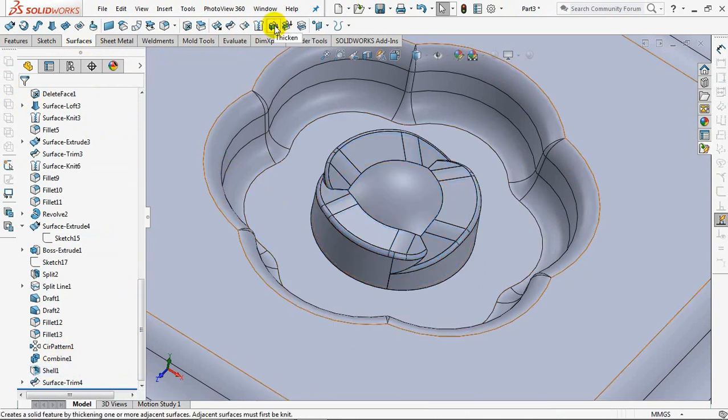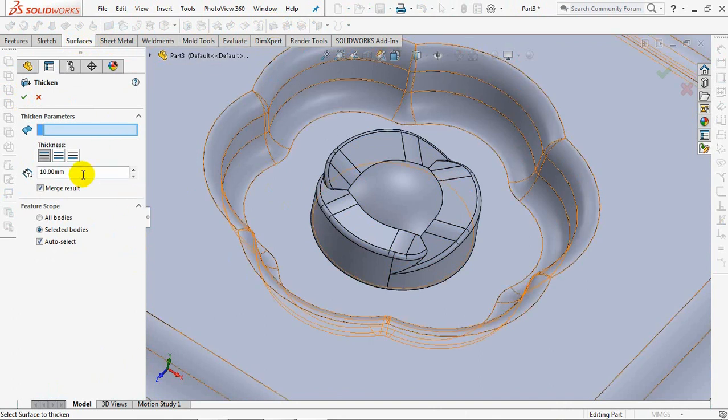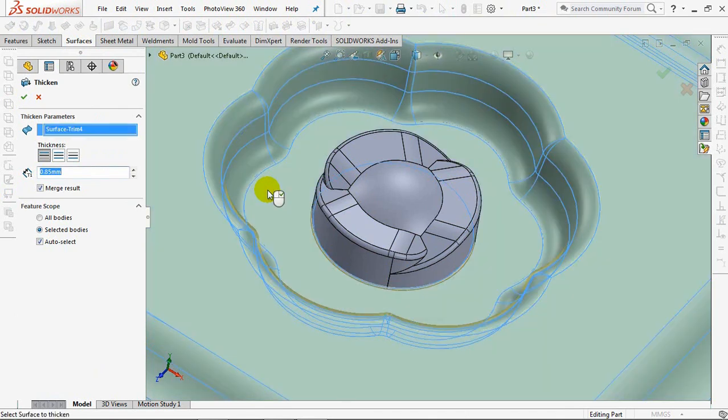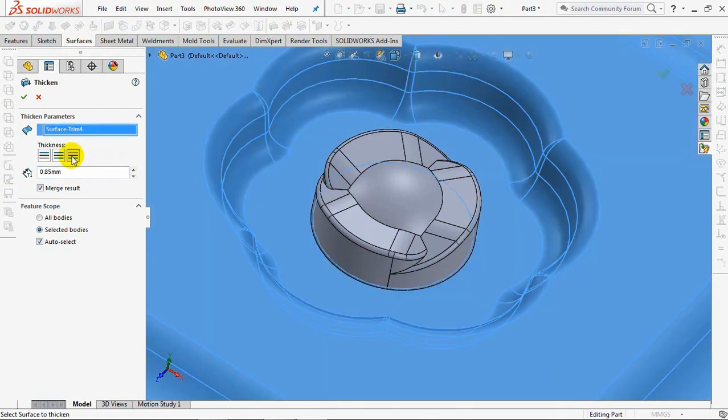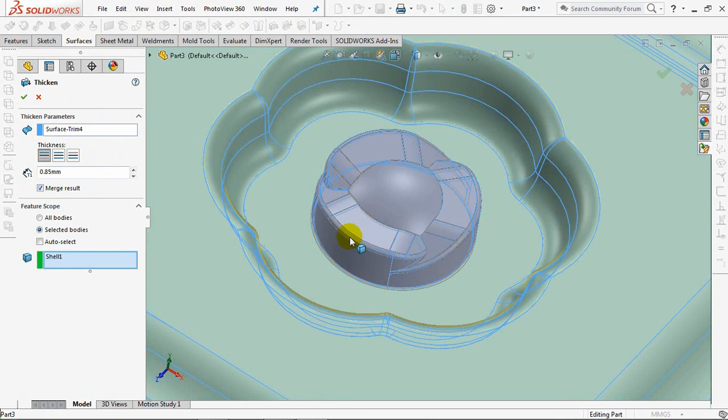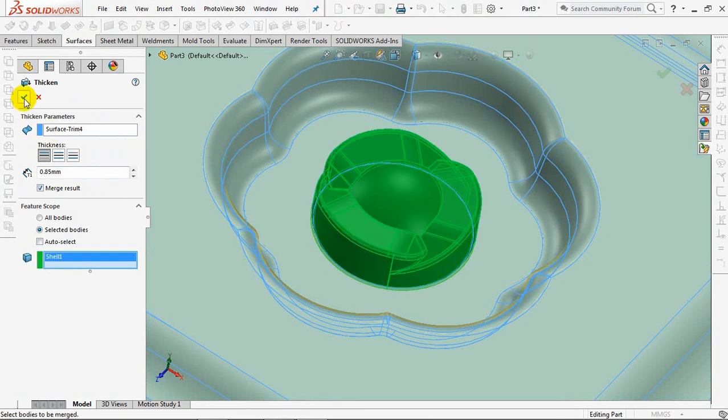Choose to thicken. Set the thickness at 0.85mm outward. Click bodies to merge. OK.